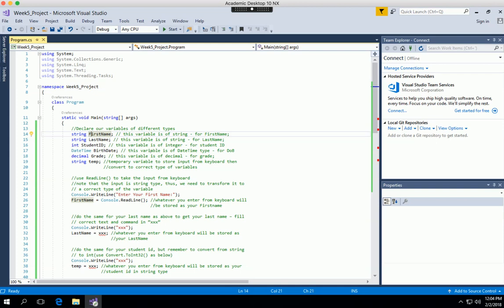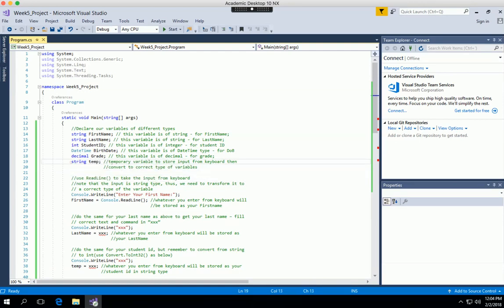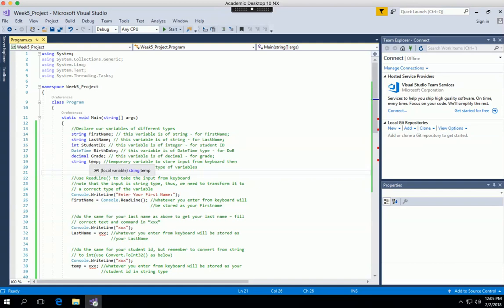The first step is variable declaration. We need information for the first name and last name, so those will be string type. Then we have the student ID as integer type, the birth date as DateTime, and the grade as decimal. One additional variable I declared is a string called 'time' — a temporary variable to store input from the keyboard, since keyboard input comes in as a string type.